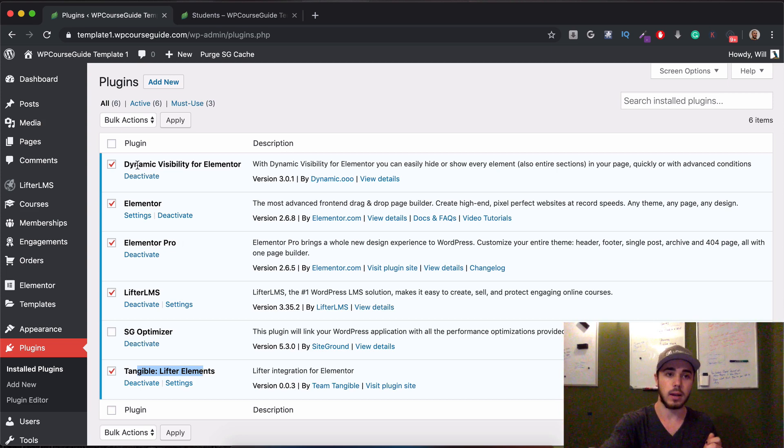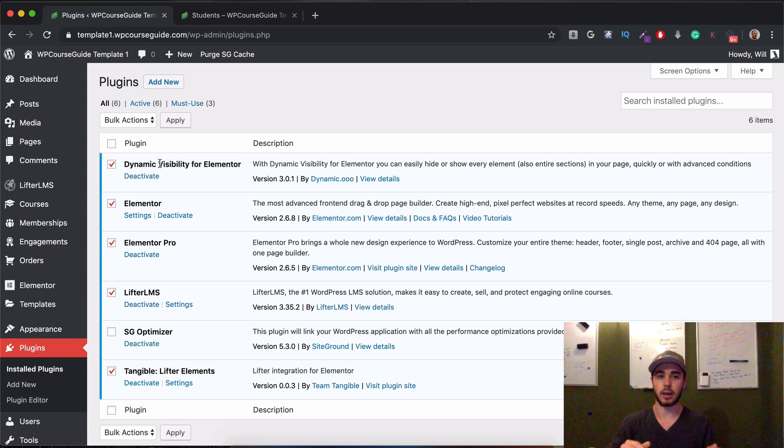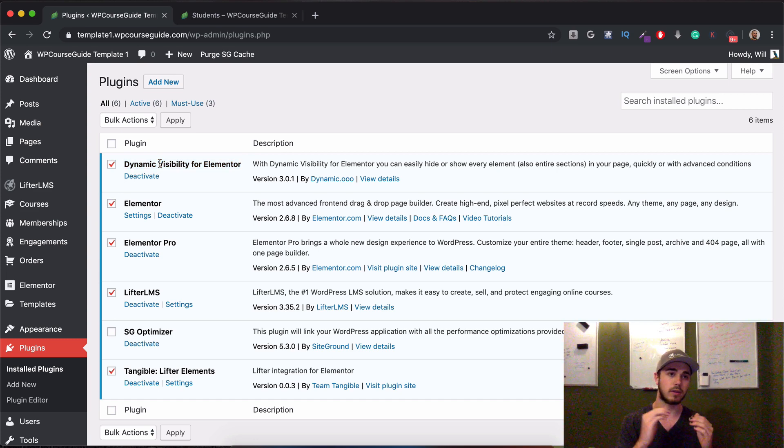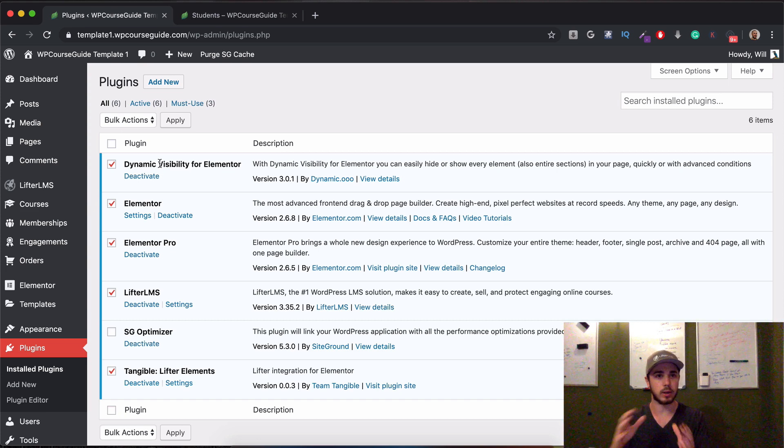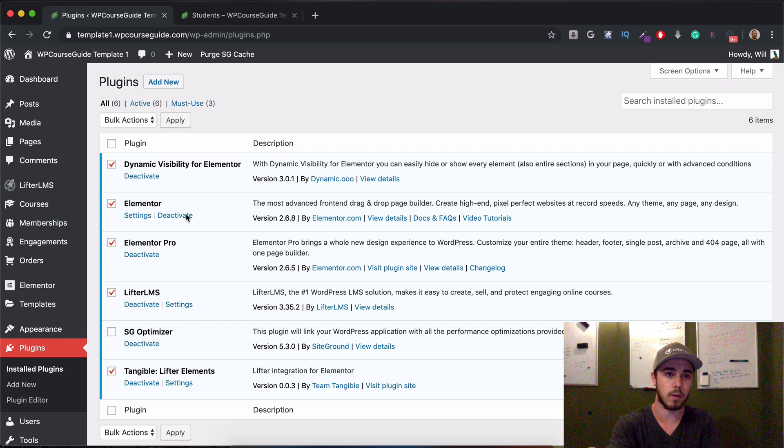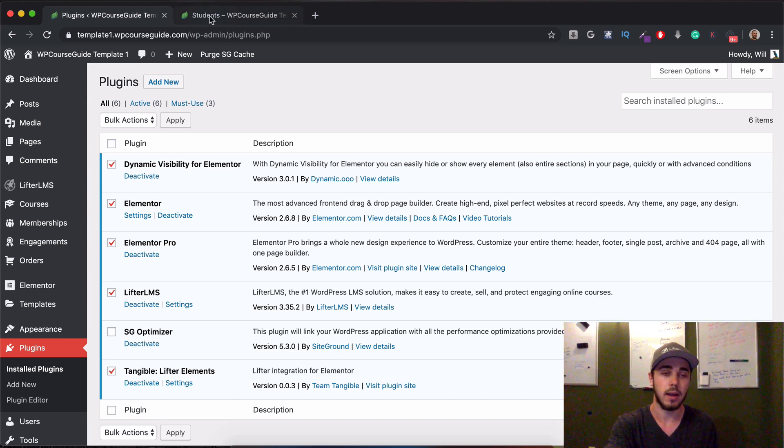The Dynamic Visibility for Elementor is a neat plugin. It will let us display some things to users who are logged in and some things to users who are logged out. And that can be pretty useful when we're working with the student dashboard. So those five plugins are what we're going to be utilizing.